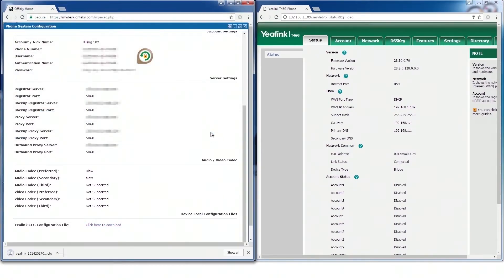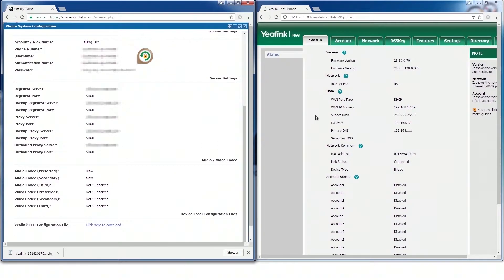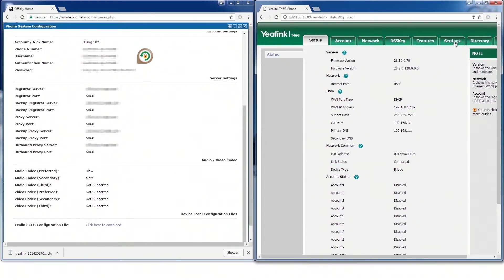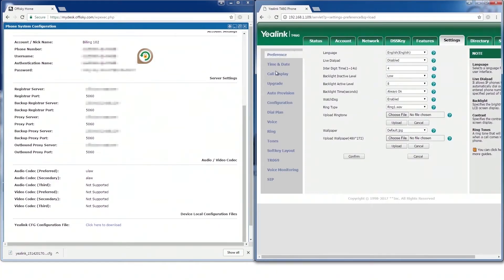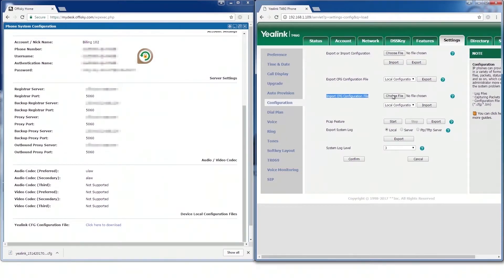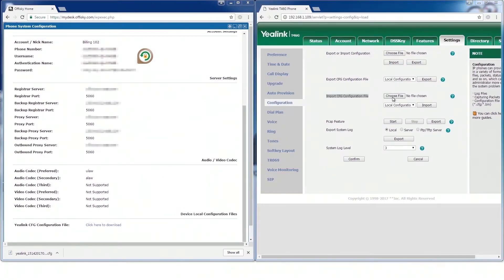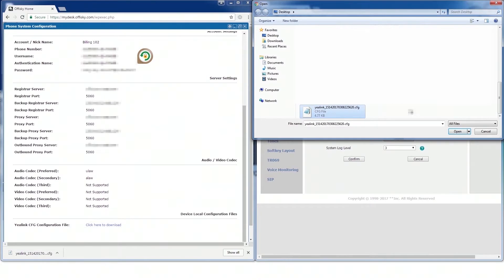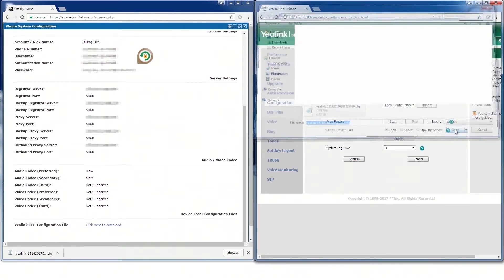Now, in the phone configuration, select Settings tab, then Configuration. Under Import Configuration File, provide the configuration file you just downloaded. Then select All Configuration and import the file.